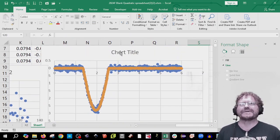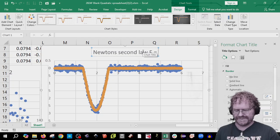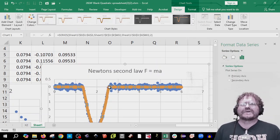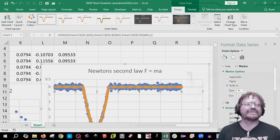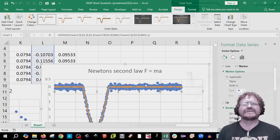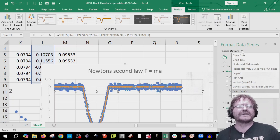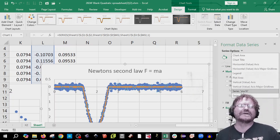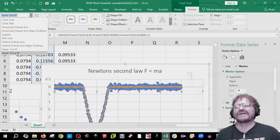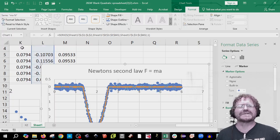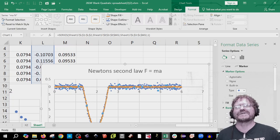We've got to make this graph a little bit prettier. I'm going to title it 'Newton's Second Law: F = ma.' Then select one of the series of points, go to the Paint Can, then Marker, then Marker Options, built-in, and make them as small as possible. If it only makes one point smaller, you can click the dropdown box to select the other series, or use the Format tab. Make both the force and mass-times-acceleration dots as small as you can.